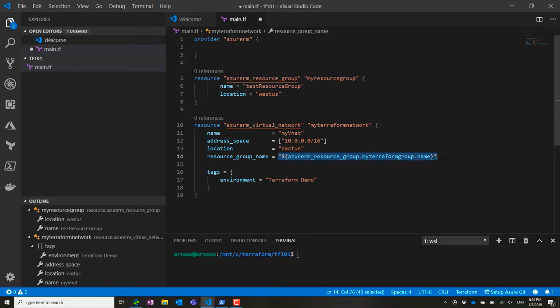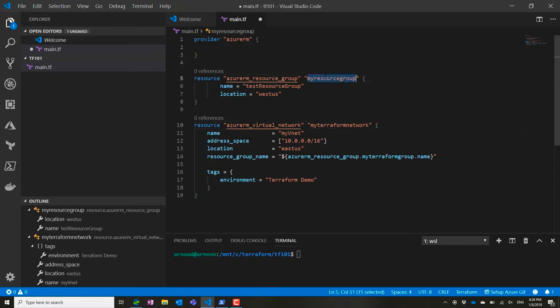First, for the resource group name, I'm going to reuse the variable azurerm_resource_group. I don't have the right resource group, so I'm going to change it to my resource group. I'll paste that into the object name and add .name for the name of the resource group.